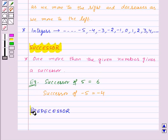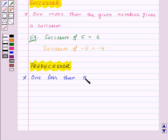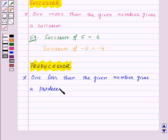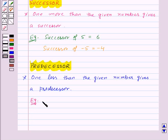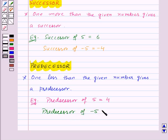Now we will move on to the predecessor of a number. One less than the given number gives its predecessor. For example, the predecessor of 5 will be 1 less than 5, that is 4. And the predecessor of minus 5 will be 1 less than minus 5, that is minus 6.